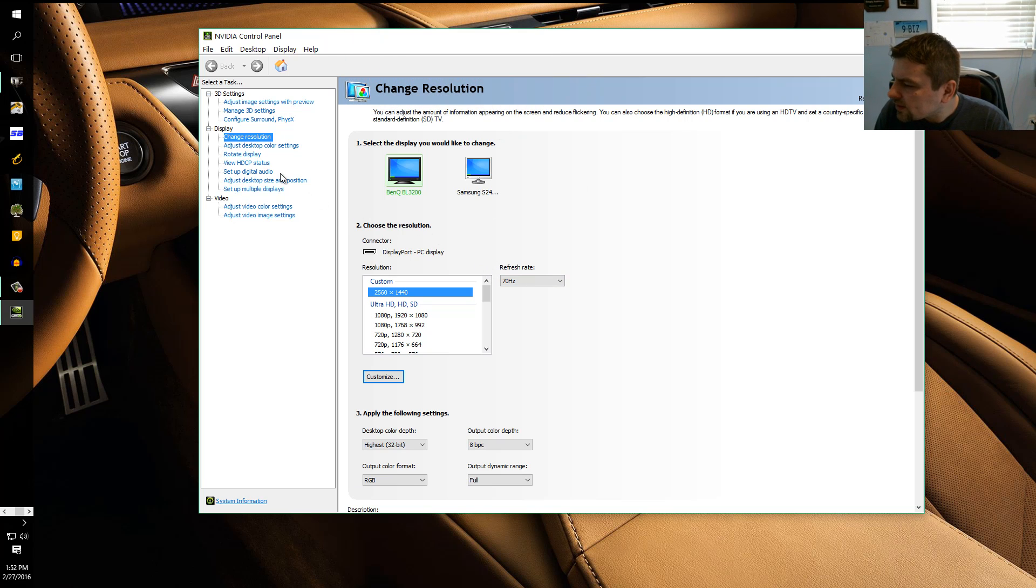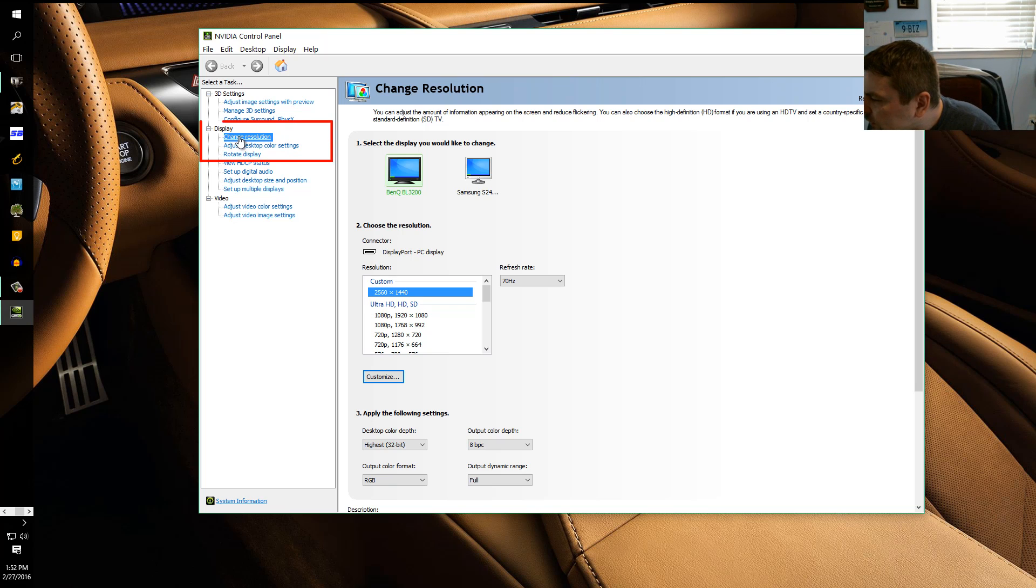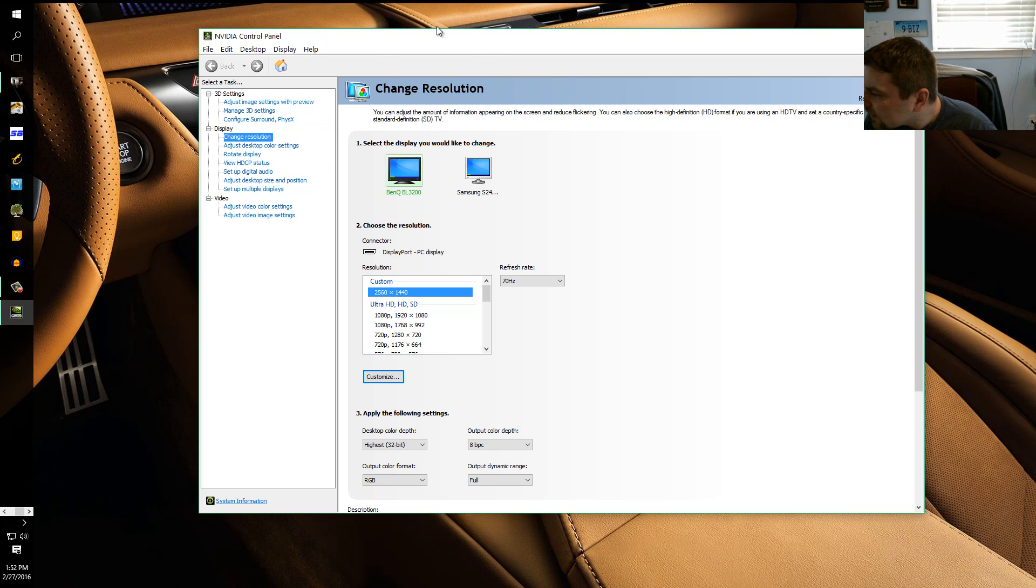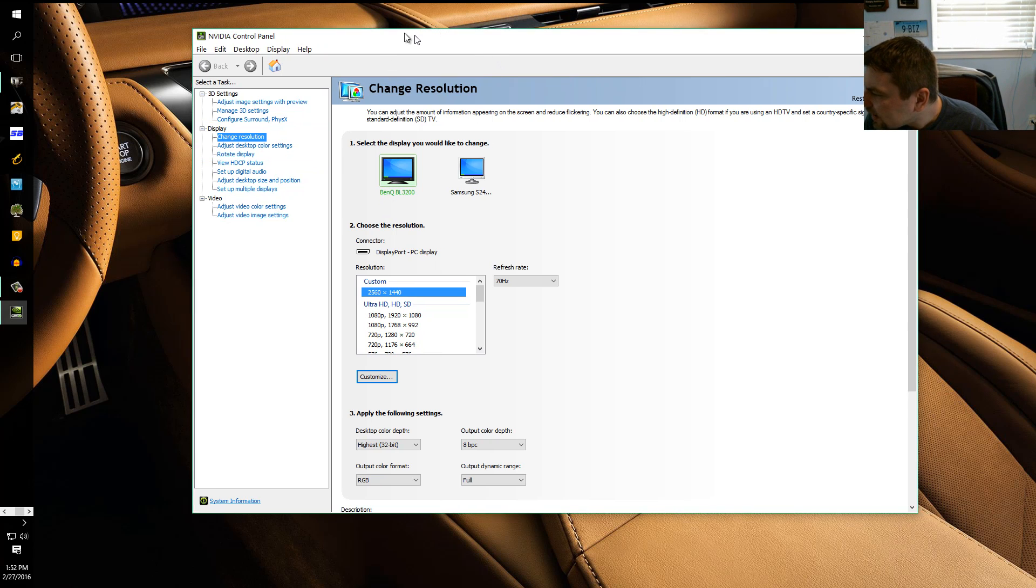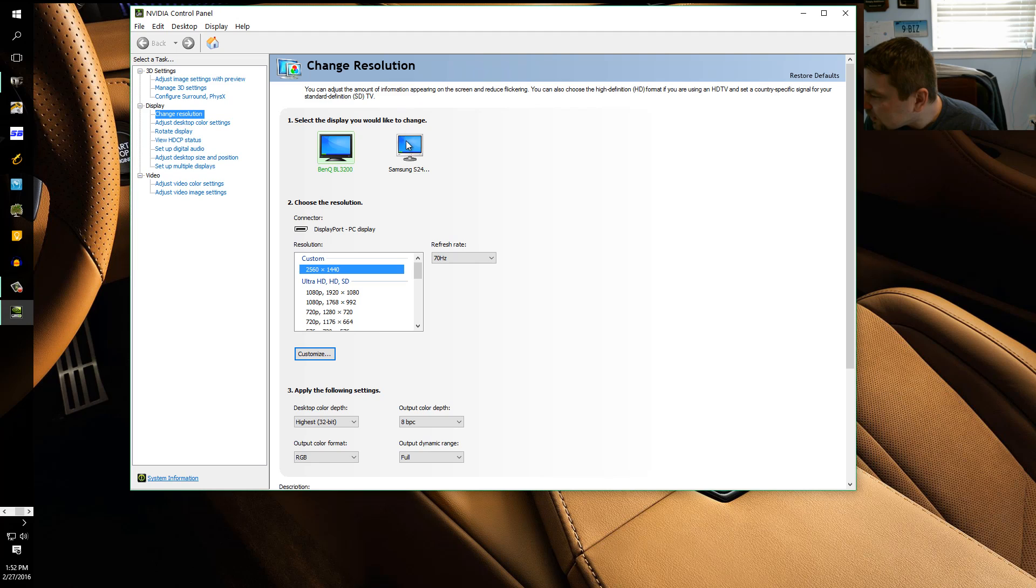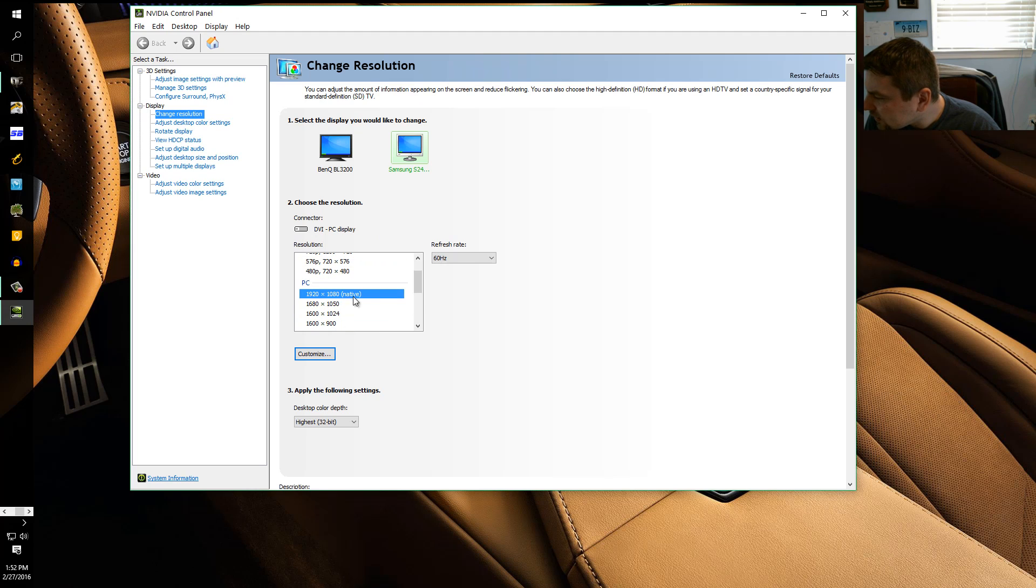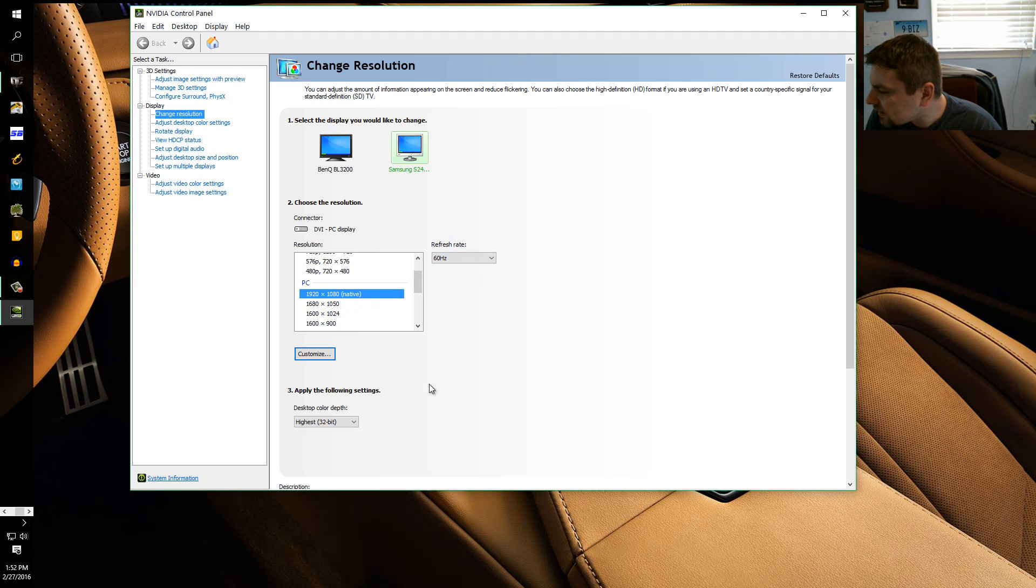Once you have it open, what you want to look for is display and then change resolution. All right, so right now we're going to select the monitor we want to do this on, that's going to be the Samsung.